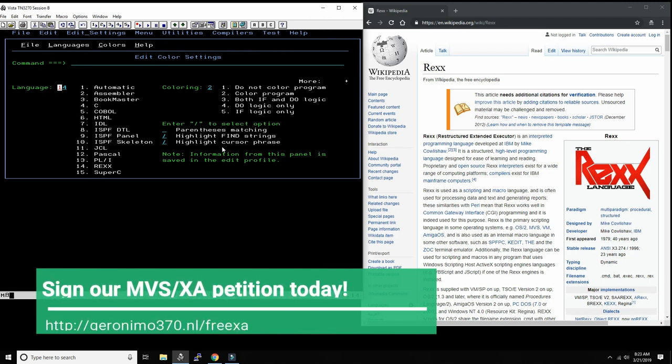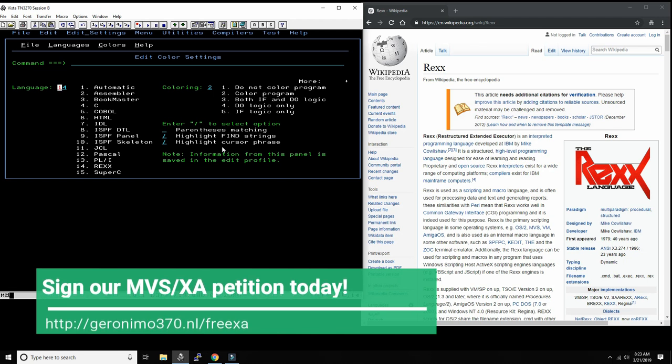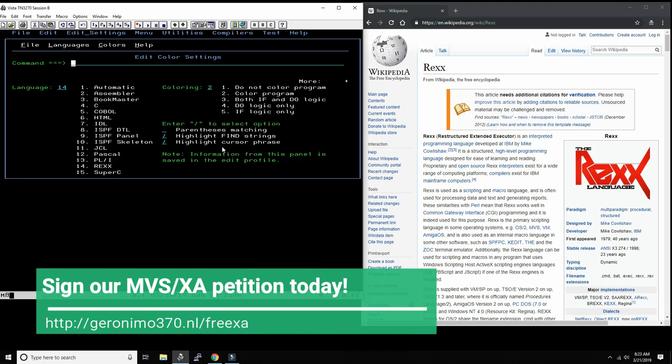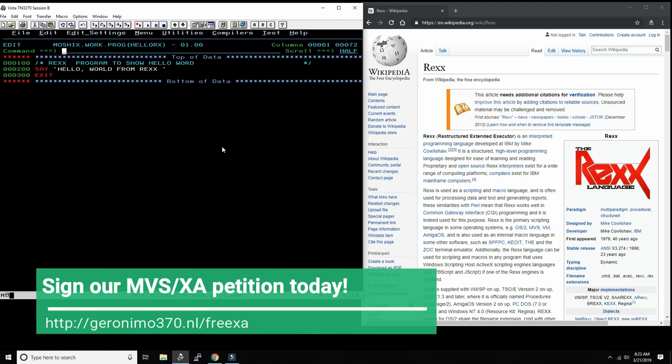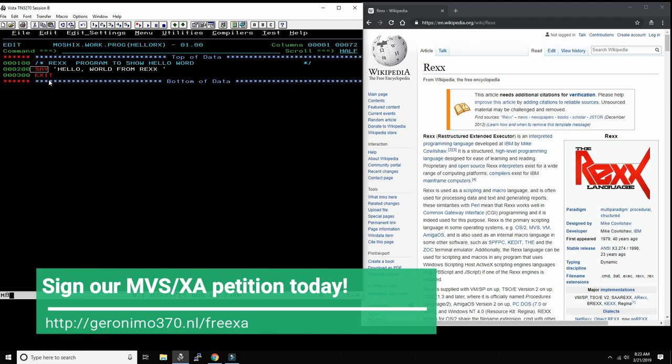If I say it's 02, it would highlight it as if it was assembler, but it knows it's not assembler. So I choose 14 because it's REXX. Now you have syntax highlighting, and the comments are in light blue, and it recognizes all the REXX control words, and the strings will be in white. You can also say highlight off, and now everything turns green.